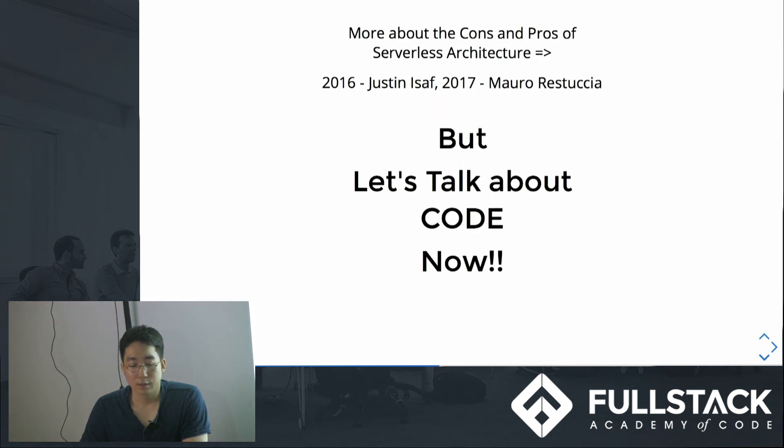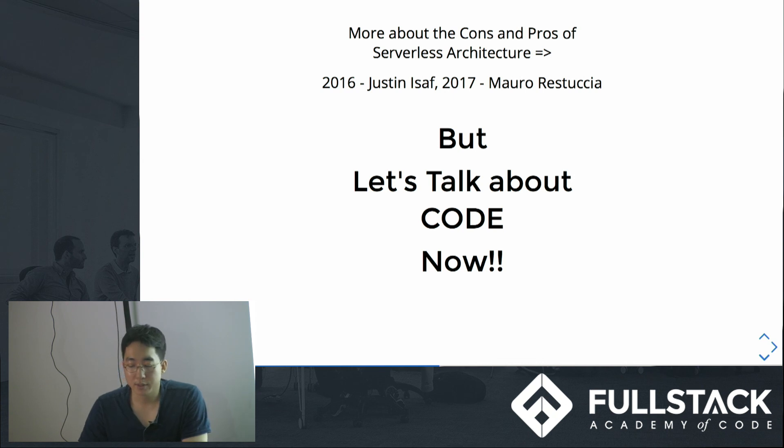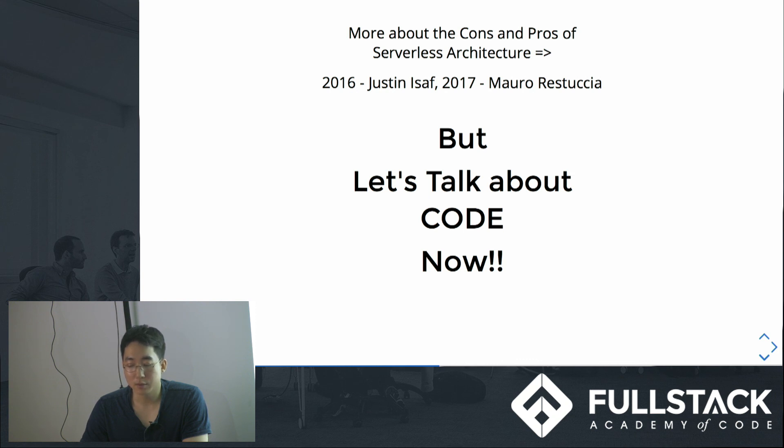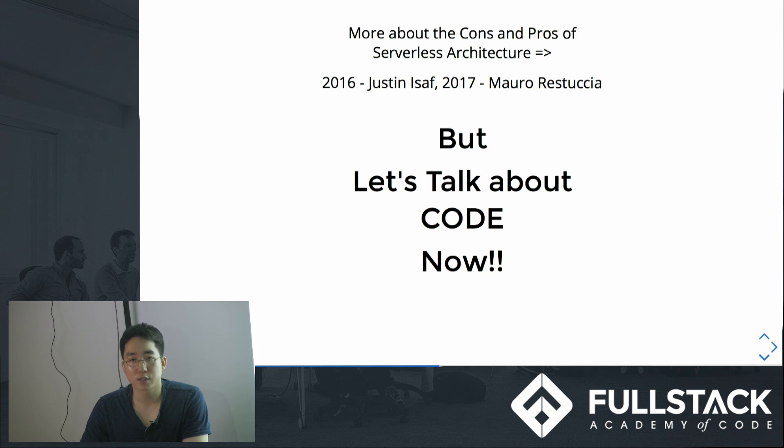So if you guys are interested in serverless architecture, I didn't want to go deep in this topic because there were already great videos in full-stack Tech Talks by these two presenters, Justin and Maro, where they explained much about their cons and pros. I wanted to look more into the codes, how serverless architecture is written. So let's talk about code now.